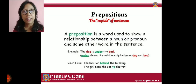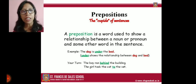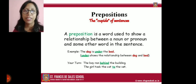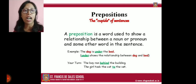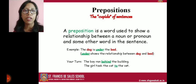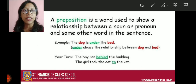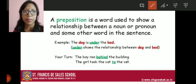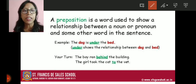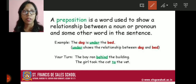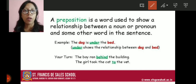Before moving towards the book, let us recall what prepositions are. A preposition is a word used to show a relationship between a noun or pronoun and some other word in the sentence. For example, the dog is under the bed. In this sentence, dog and bed are nouns, and the relationship between the dog and the bed has been linked with the word 'under'. So 'under' is the preposition.